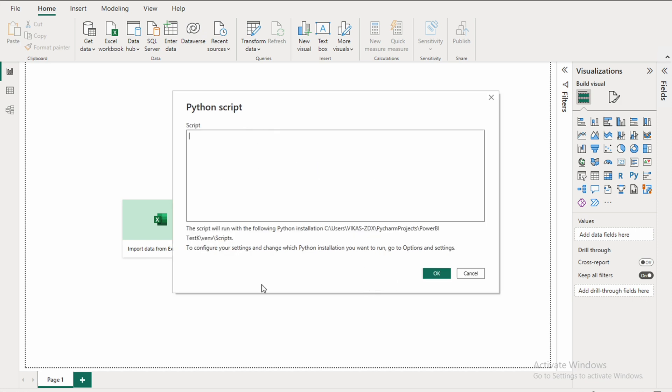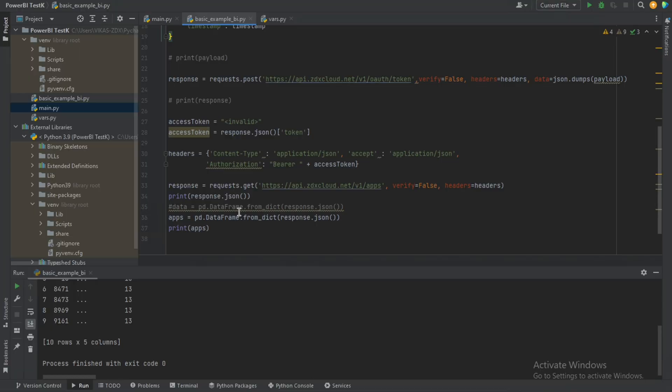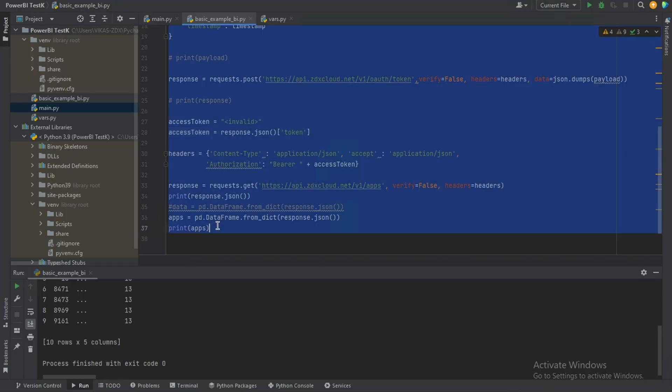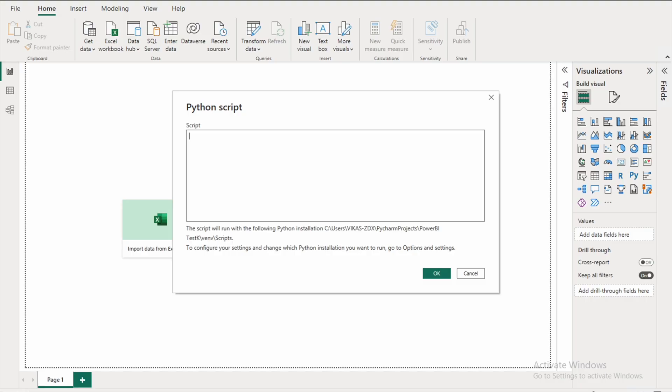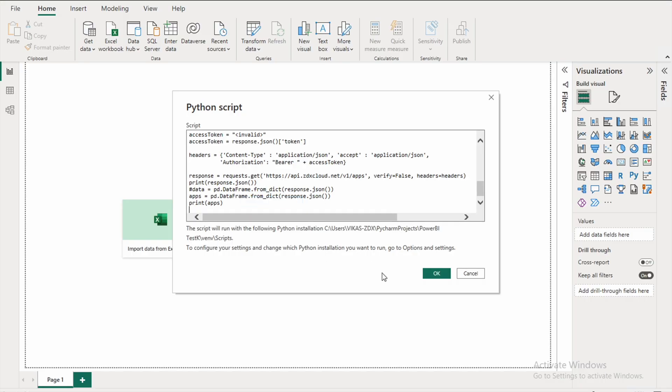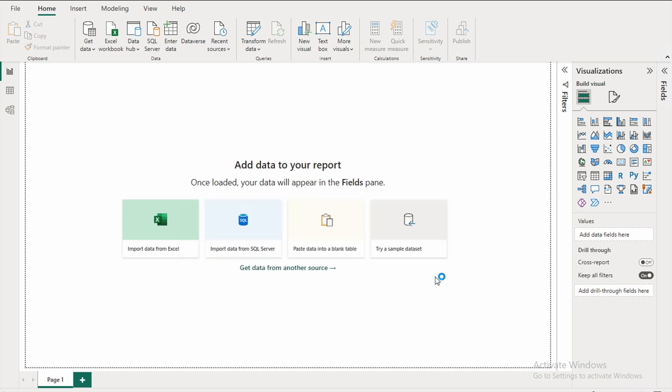And then here you're going to paste the Python code which you wrote. So let's go back here, we'll paste this here, hit OK.